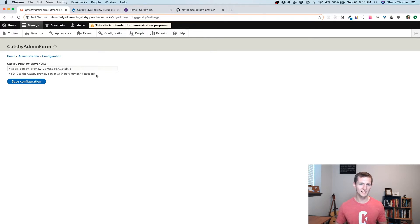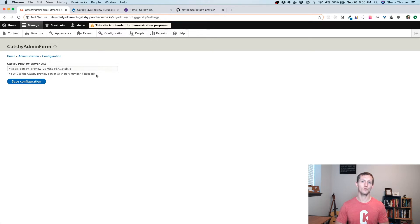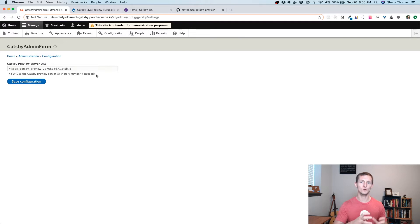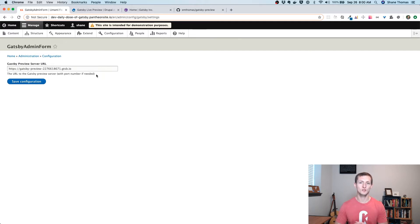So what's a Gatsby preview server URL? Essentially, it's a URL for a running Gatsby development server that your Drupal site will send changes to so you can live preview those changes.